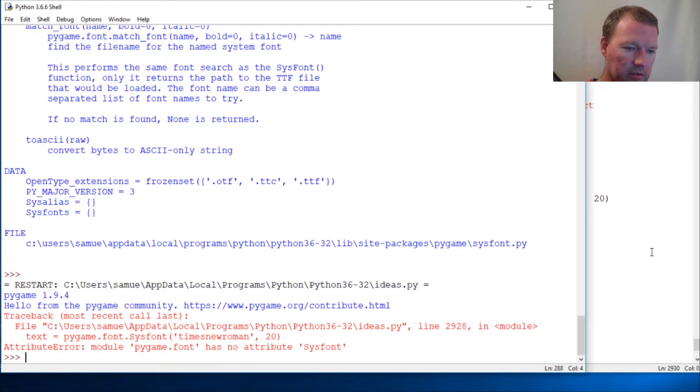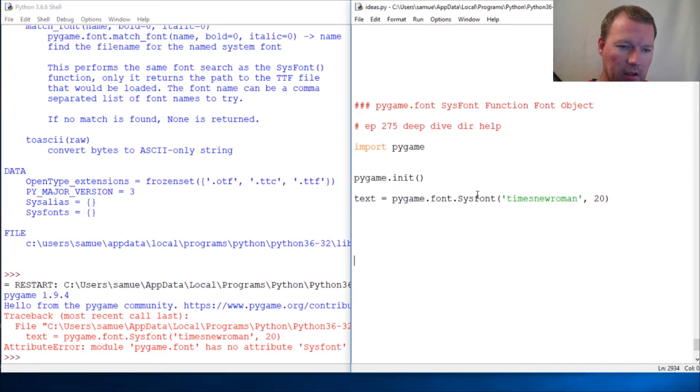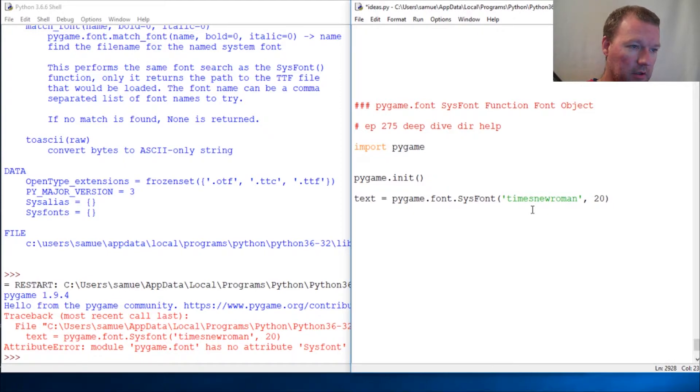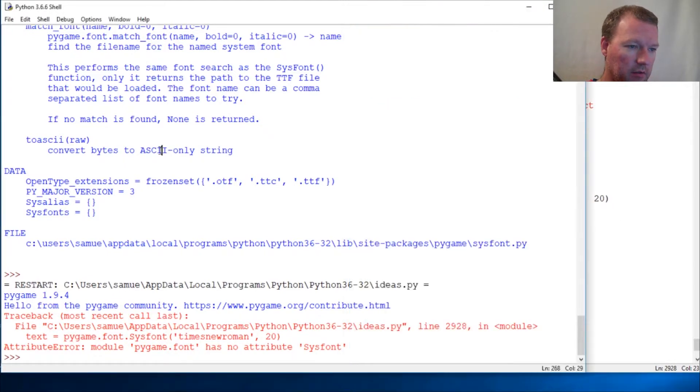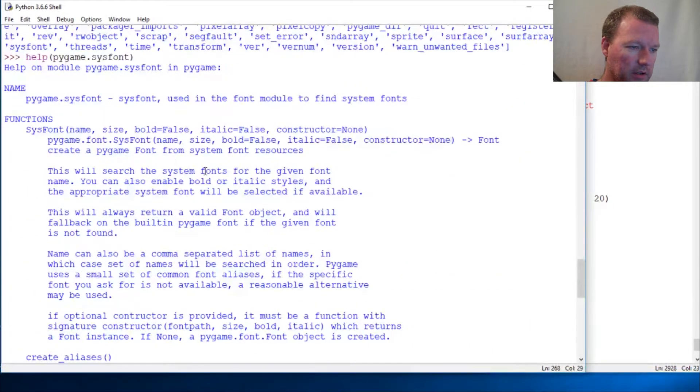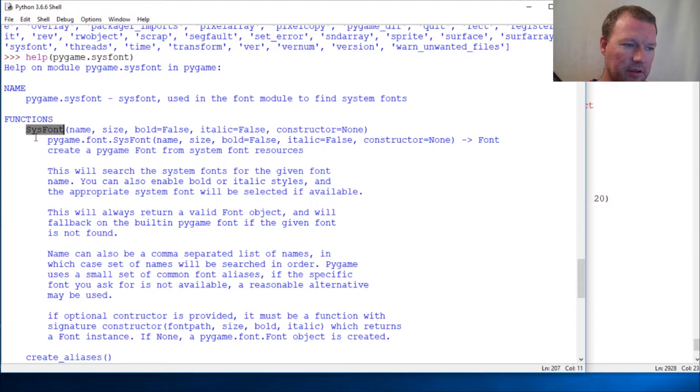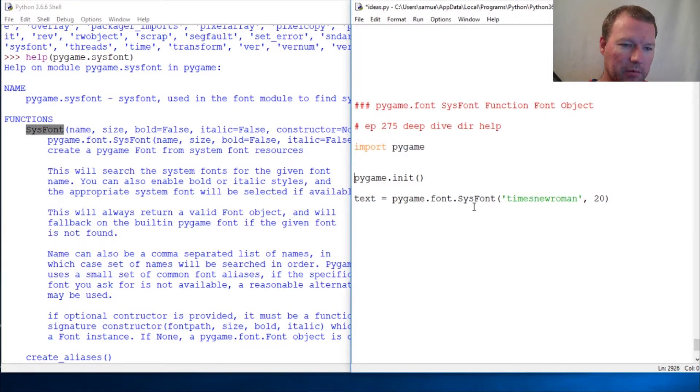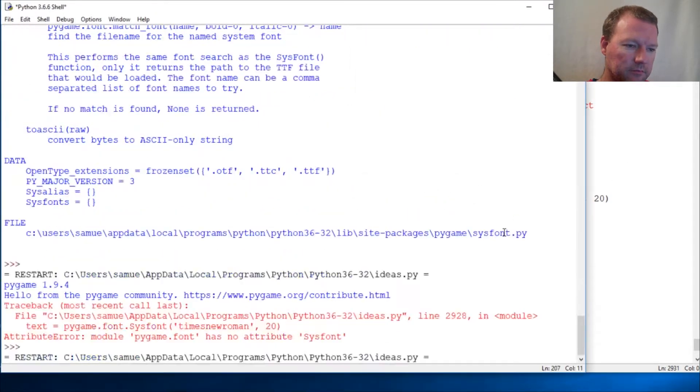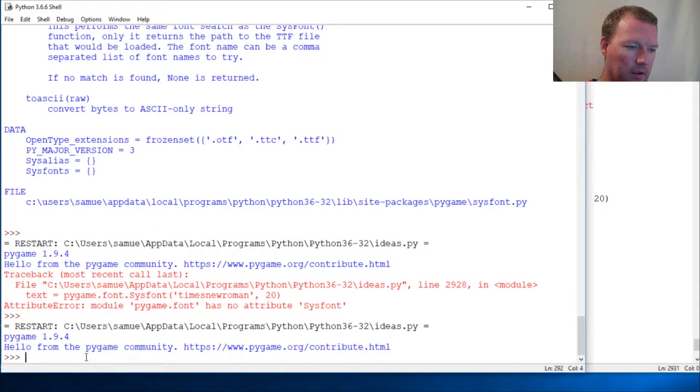Oops let's see - this has to be capital and we know that here because these are case sensitive. So capital S capital F - and there we go, then text.